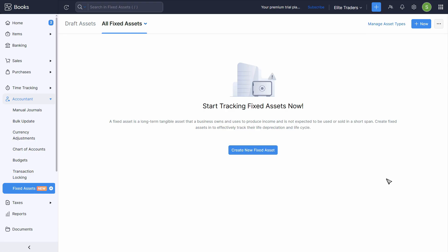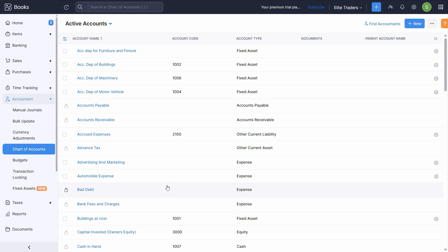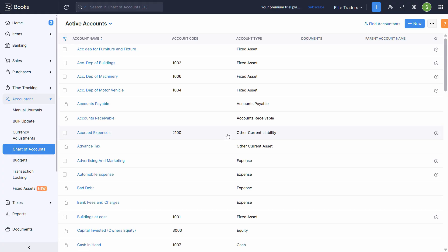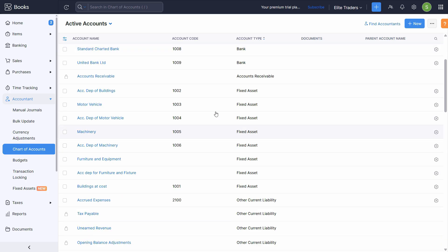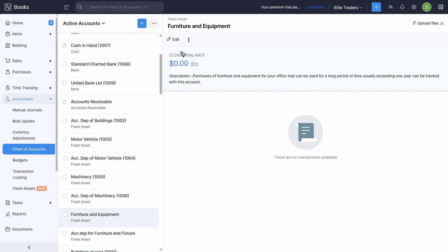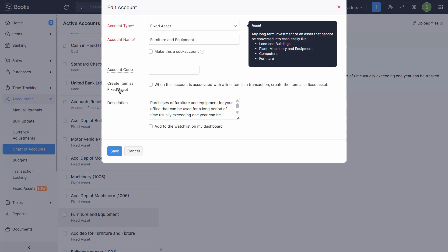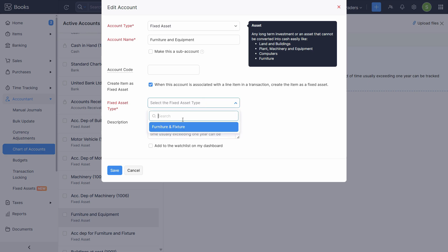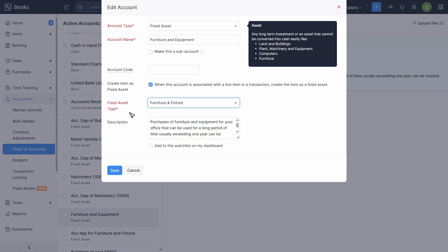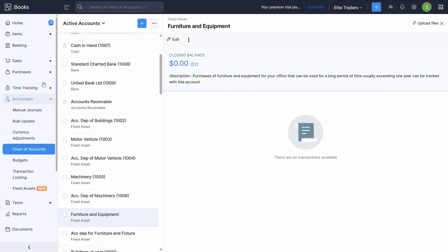Once back after creating the asset type, go to Chart of Accounts. We need to locate the existing Furniture and Equipment account. Sort by account type to find it. Click on that ledger, click Edit, and enable the option: 'Create item as fixed asset when this account is associated with a line item in a transaction.' Then select the asset type we created — Furniture and Fixture. This will automatically link it and calculate the depreciation schedule based on the asset type settings. Click Save.